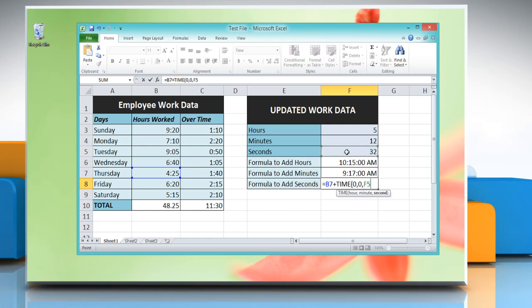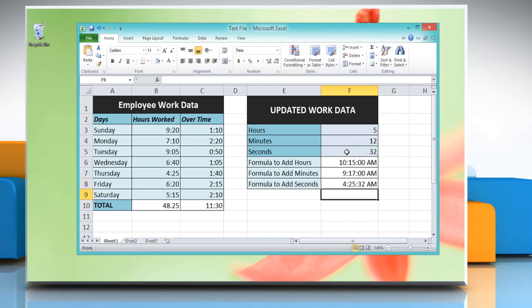Close parenthesis, press Enter to get the result. Hope this was helpful — have a good day.